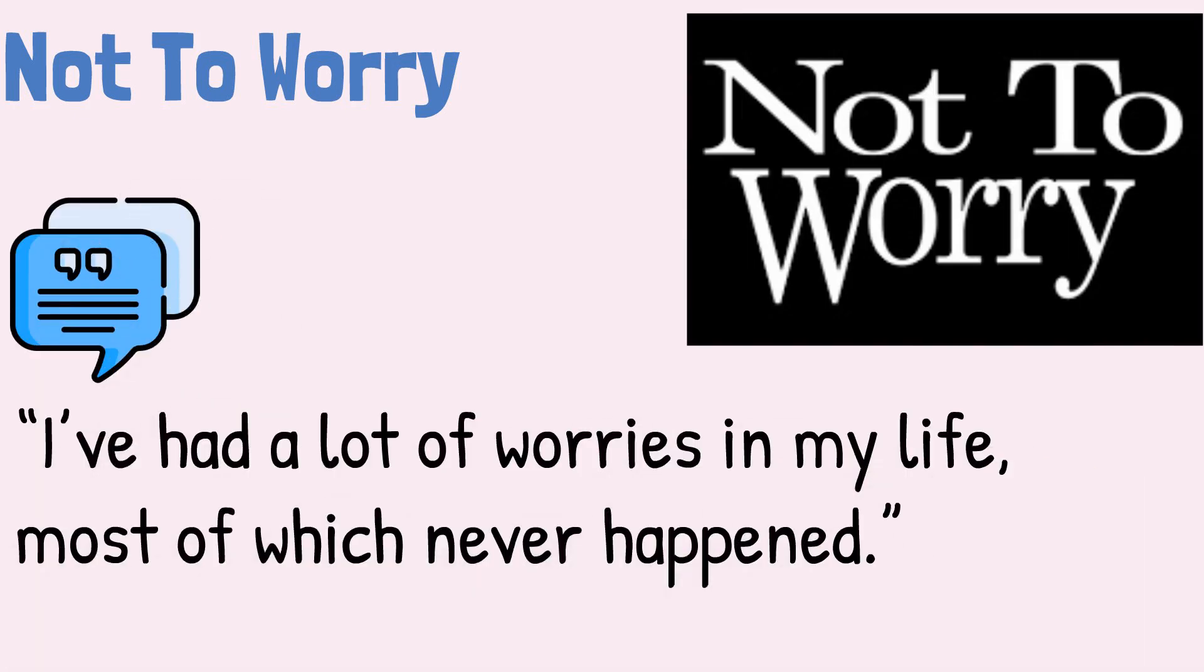Quote: I've had a lot of worries in my life, most of which never happened. Mark Twain.